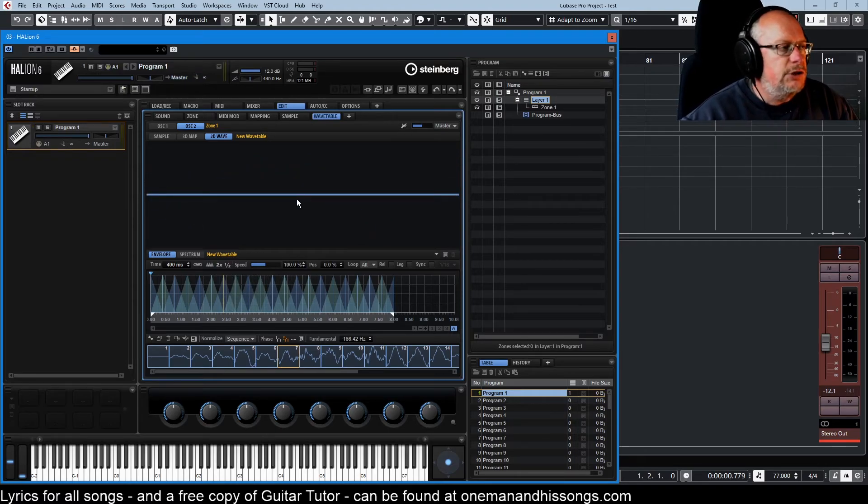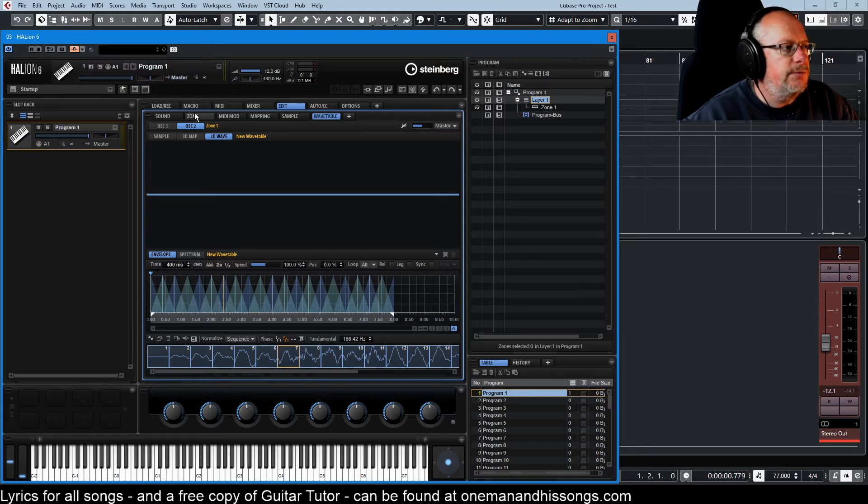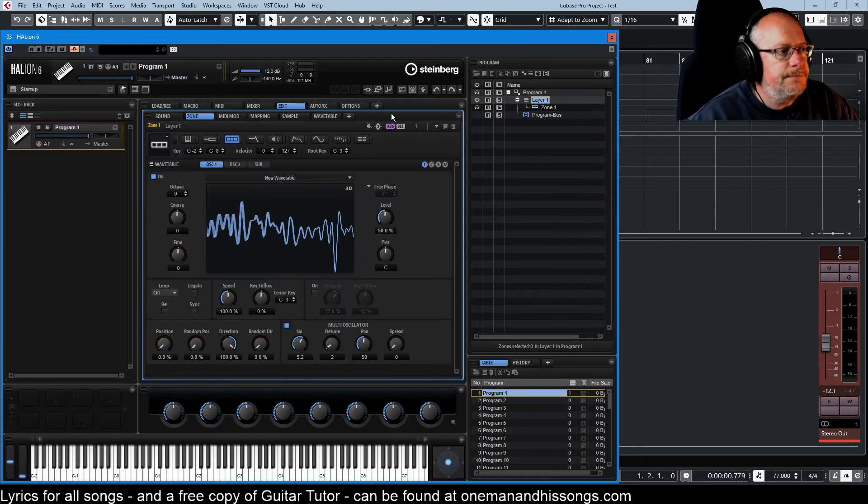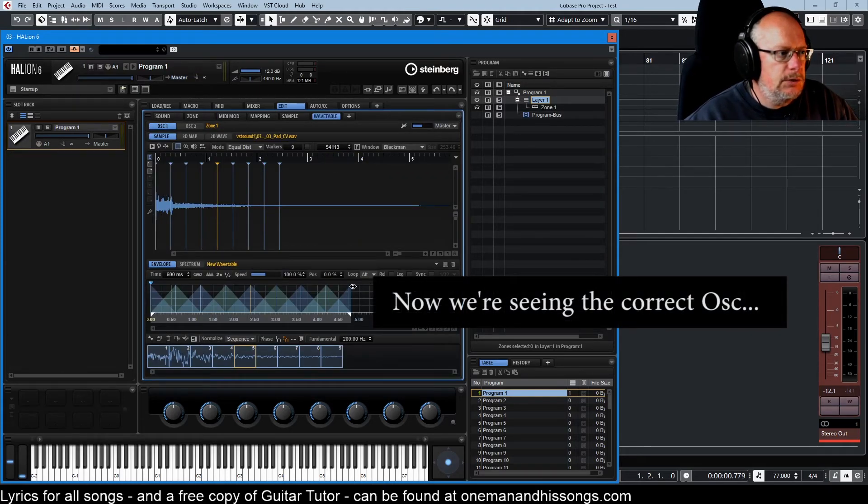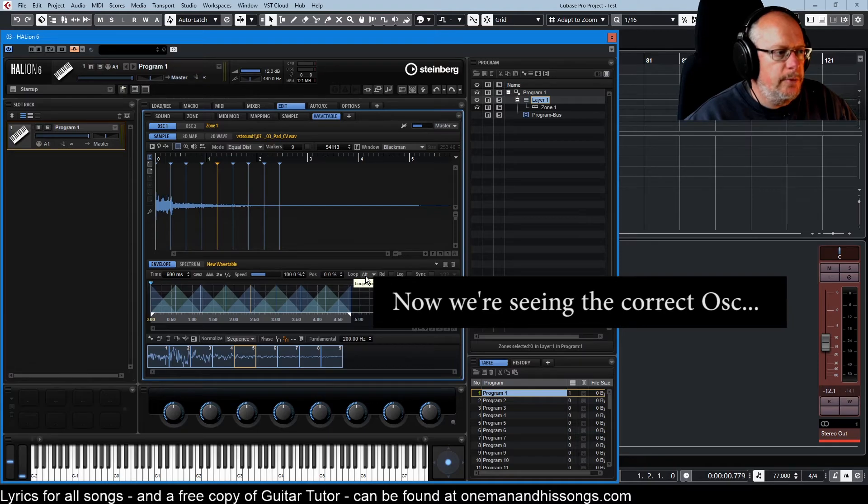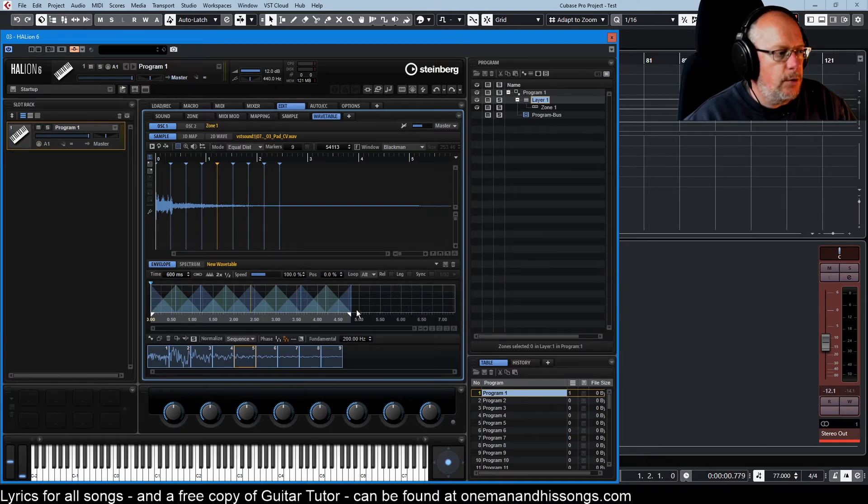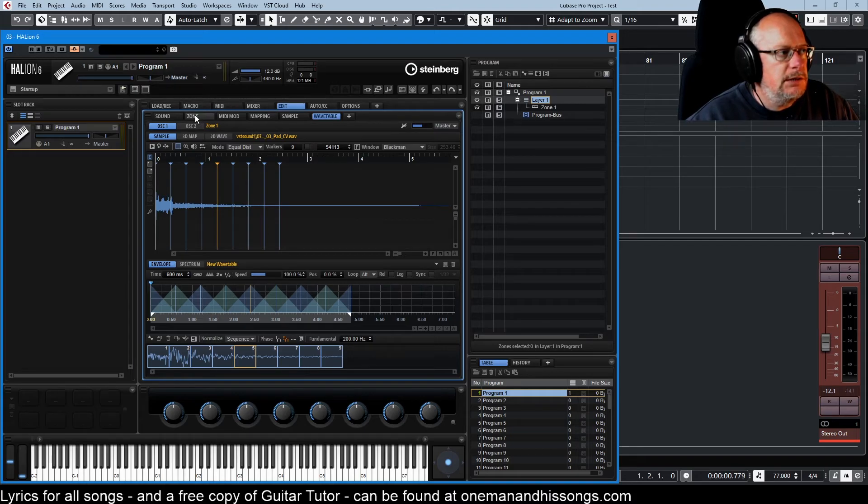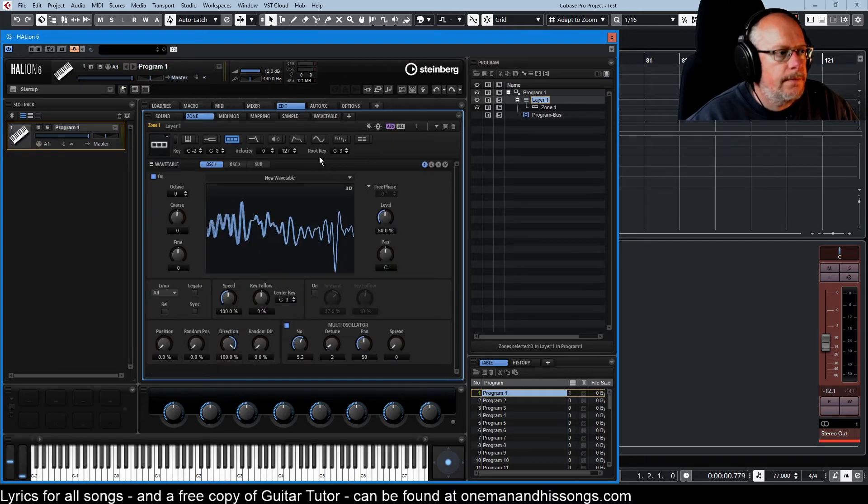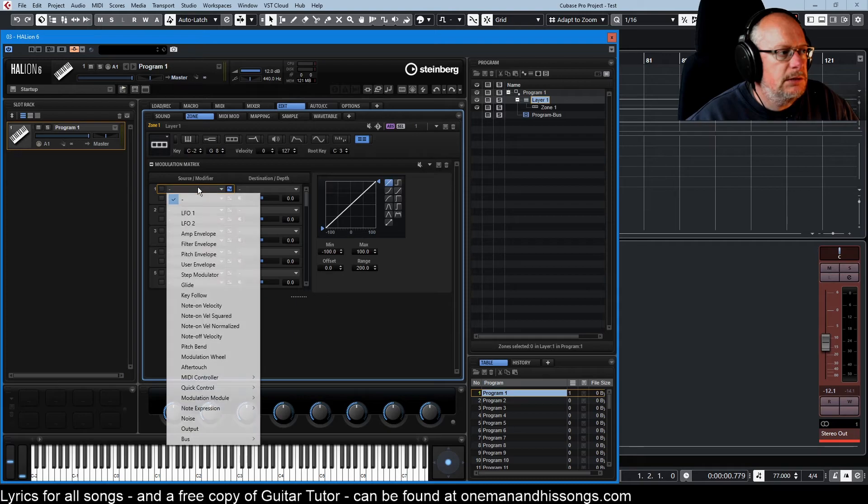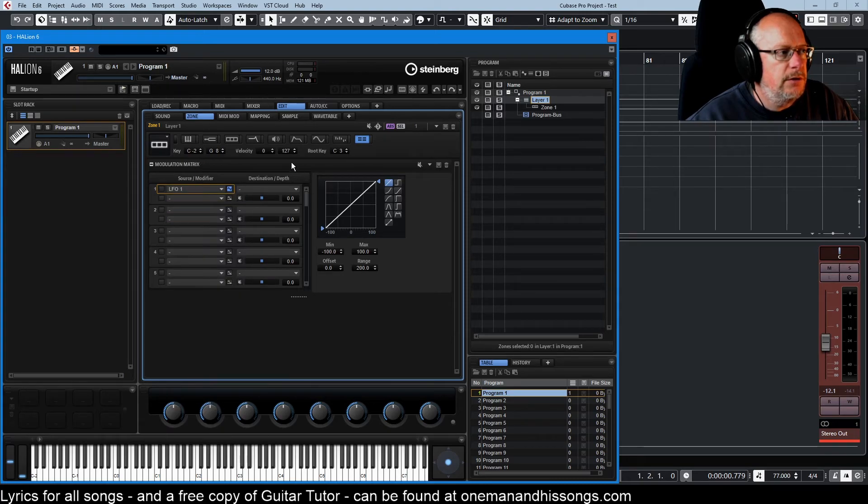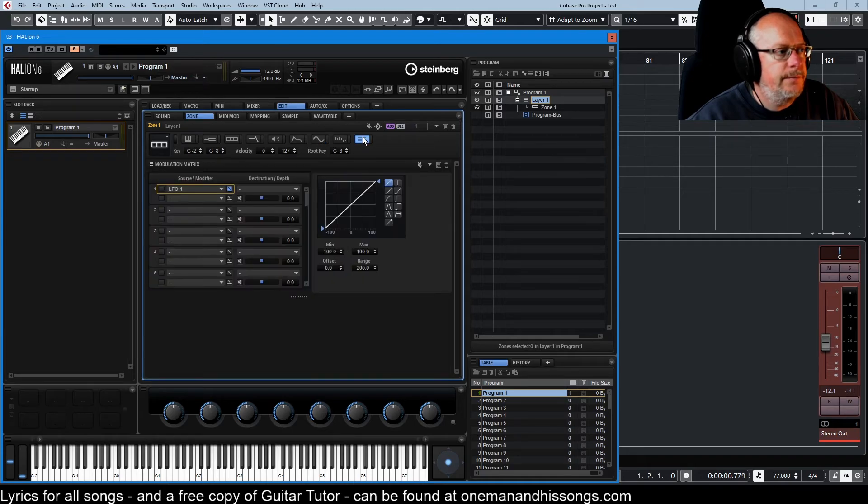The very last thing to show you is how to plug the mod matrix in. So I've just set oscillator 1's loop mode to alternate. So it's going to go backwards and forwards now. And what we're going to do is go into our mod matrix, choose our LFO, which is just a simple 1Hz sine wave, map it to wavetable 1's speed.